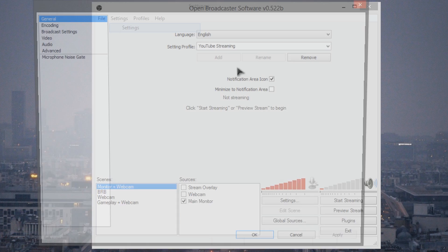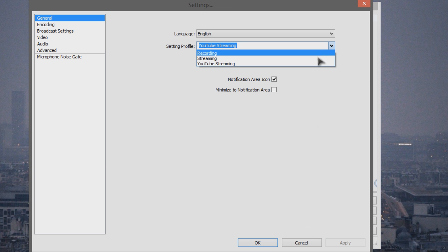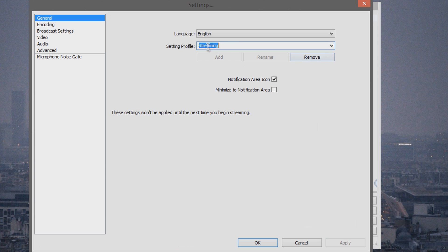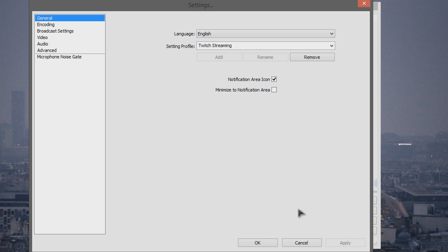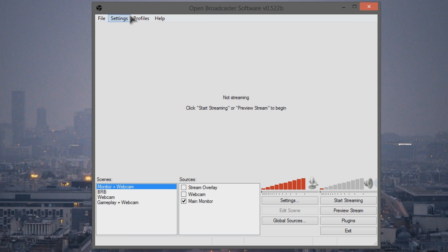And I'm actually going to go ahead and rename my regular streaming to Twitch streaming. Click rename, and when you go to the broadcast settings it's still Twitch, and OK.